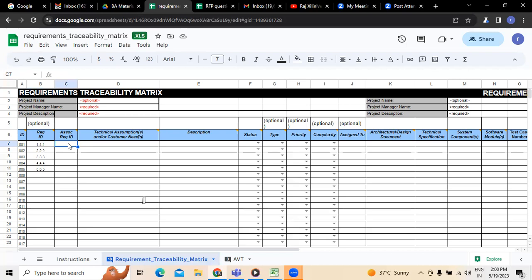Followed by this, we have to mention about the customer needs — whatever the technical assumptions as well as the customer needs associated with the requirement for that particular ID number, that customer need has to be mentioned. Because end of the day, the need as well as the requirement of the customer has to be satisfied — unless you have an idea over that, developing would be difficult. So we have to mention the technical assumptions followed by the customer needs. Next, the requirement-related description has to be mentioned, whatever the description we have.